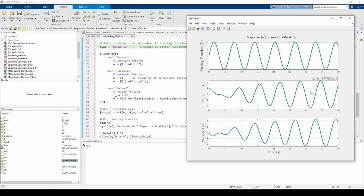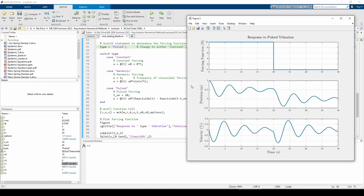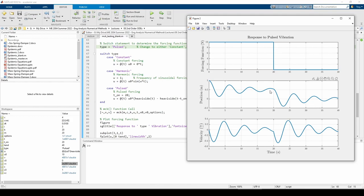We can see that the step function starts at 10 newtons and becomes 0 at 20 seconds. The position and velocity plots also reflect an abrupt shift in behavior at this time, t equals 20 seconds, as well. From t equals 0 to t equals 20, the position plot resembles the constant forcing plot. We see that the amplitude of vibrations decay over time, but it appears that the system will reach a steady state value of around 0.5 meters if we keep the forcing function at 10 newtons indefinitely.